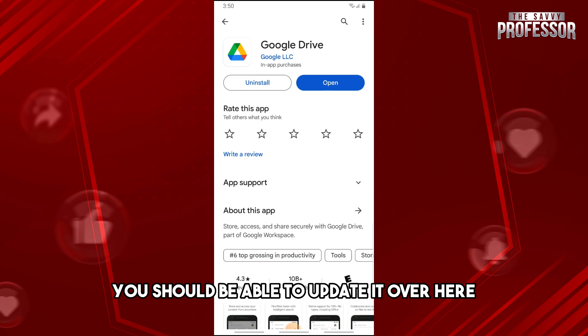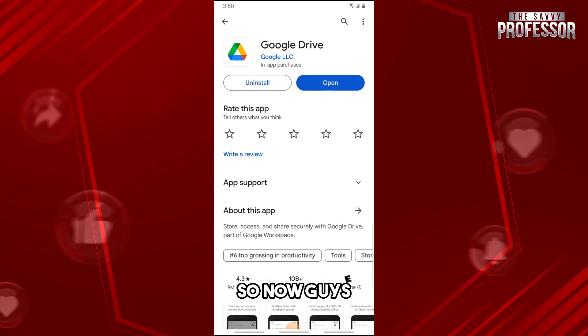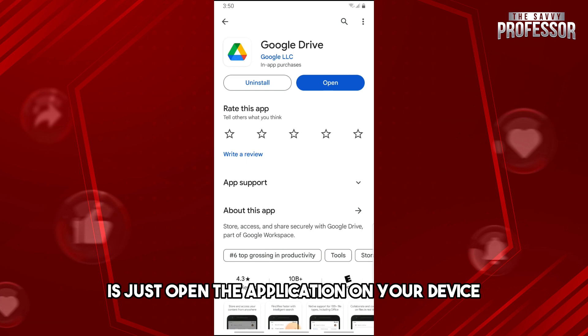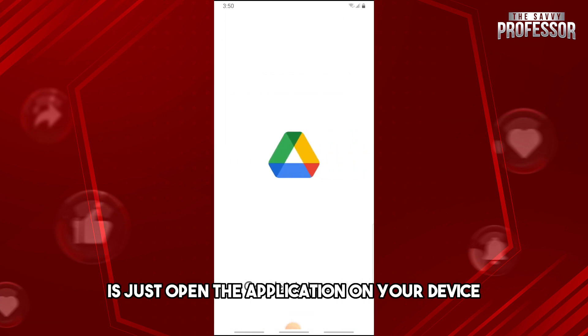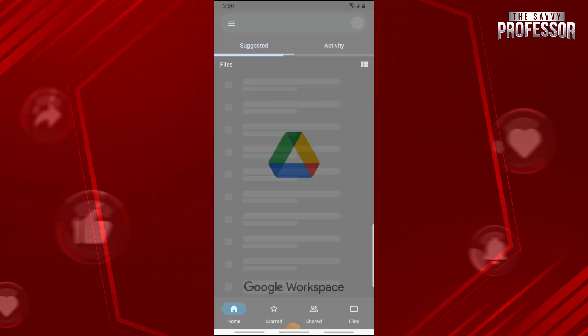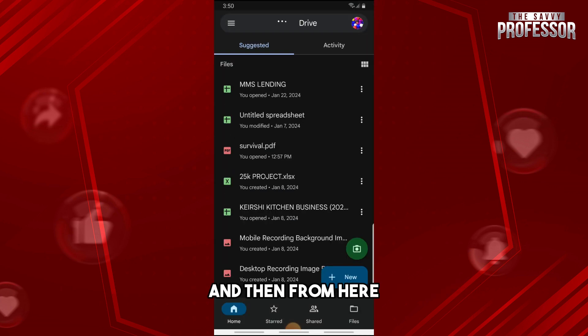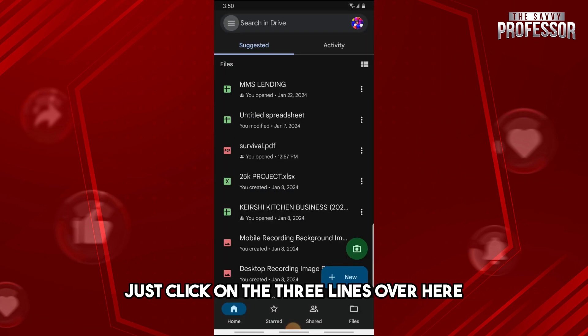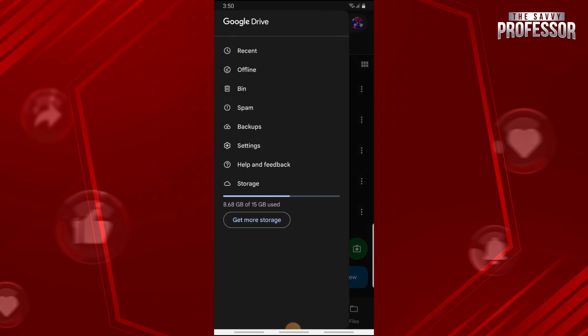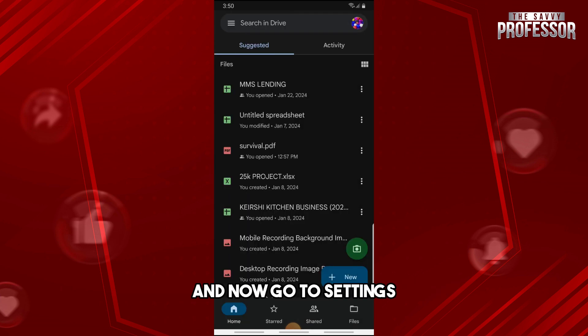So now guys, for the second solution, just open the application on your device. And then from here, click on the three lines over here and now go to Settings.